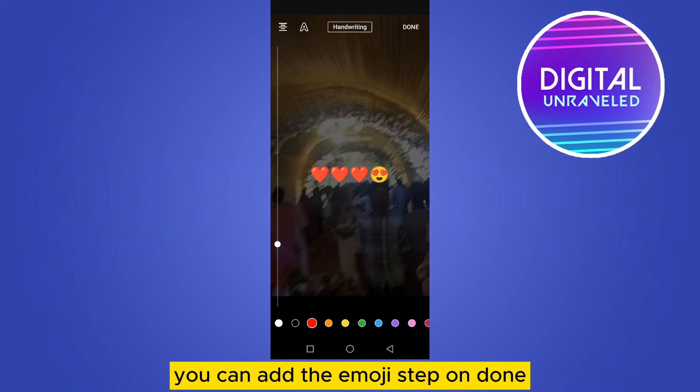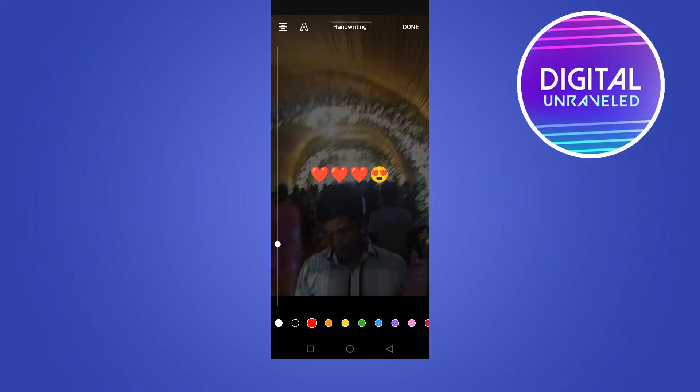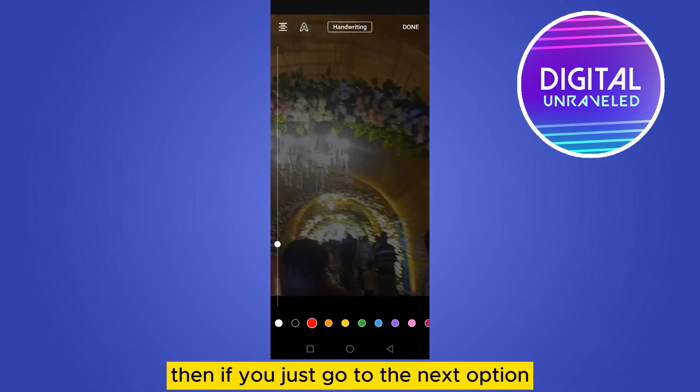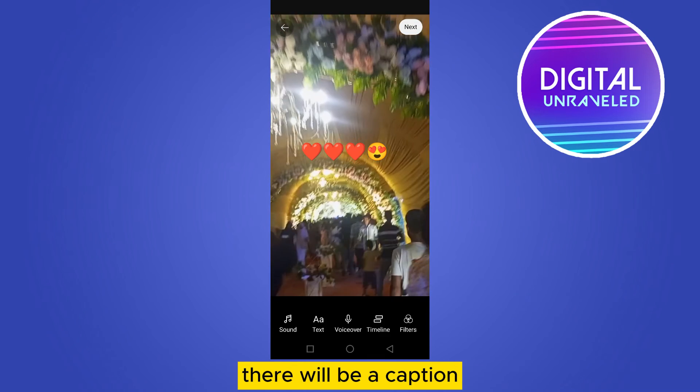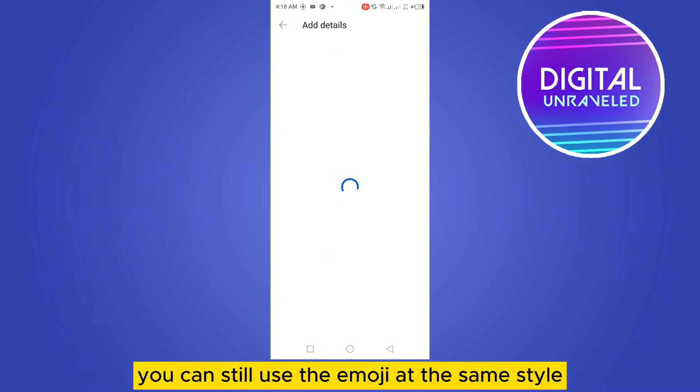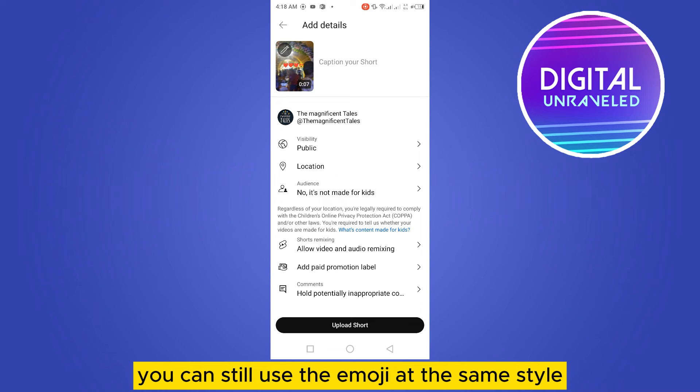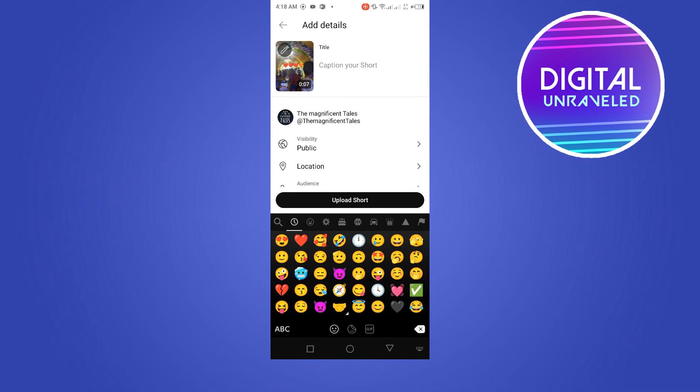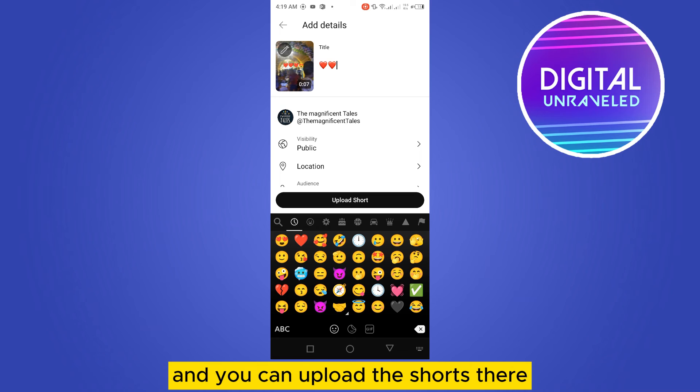Tap on Done. Then if you go to the next option, there will be a caption where you can still use the emoji in the same style, and you can upload the Shorts. That's how you can use emojis on YouTube Shorts.